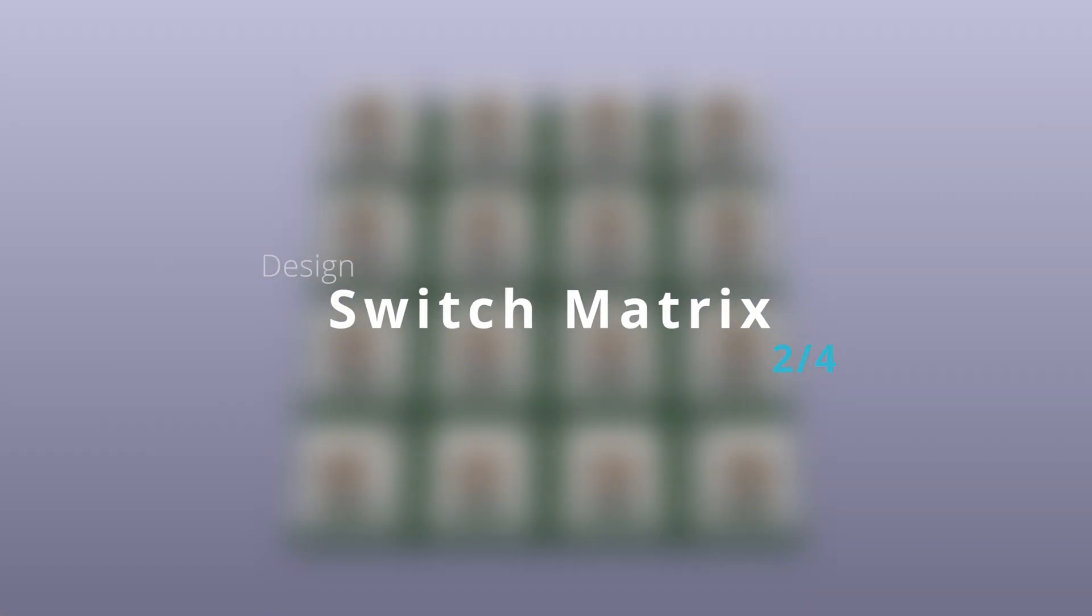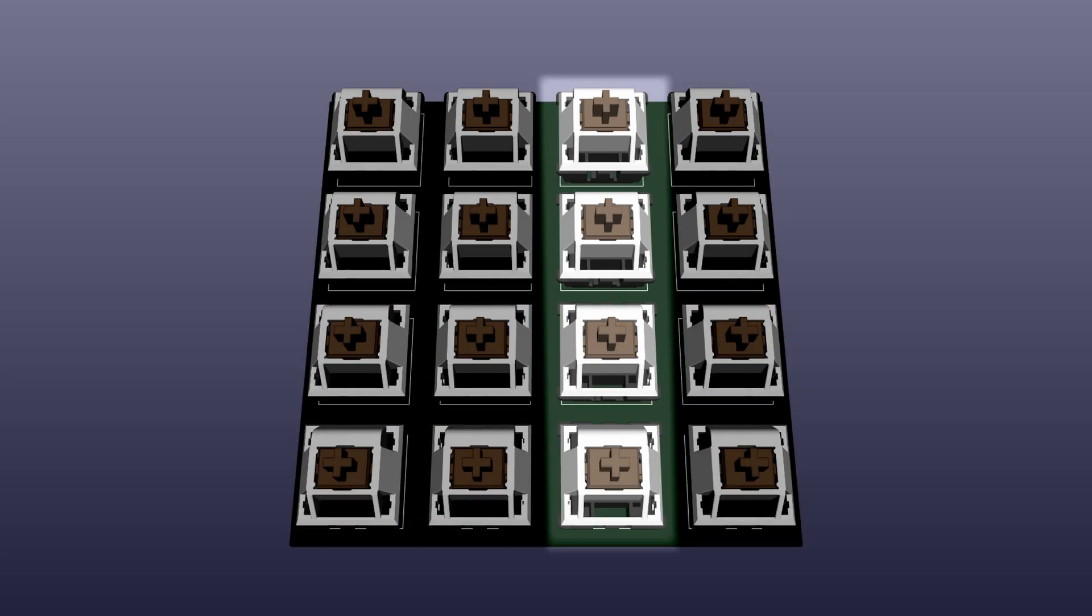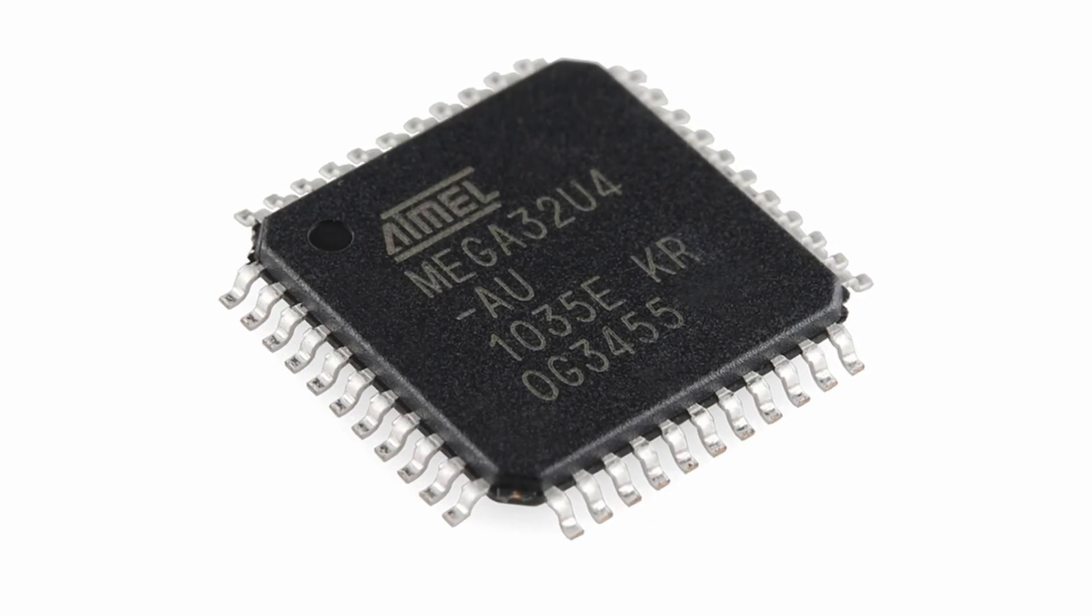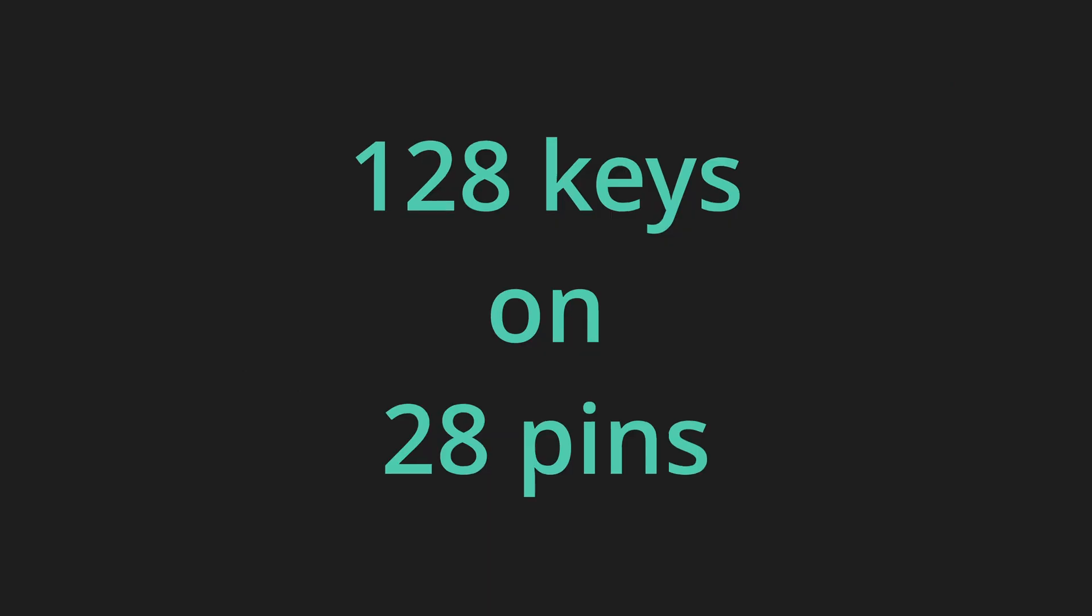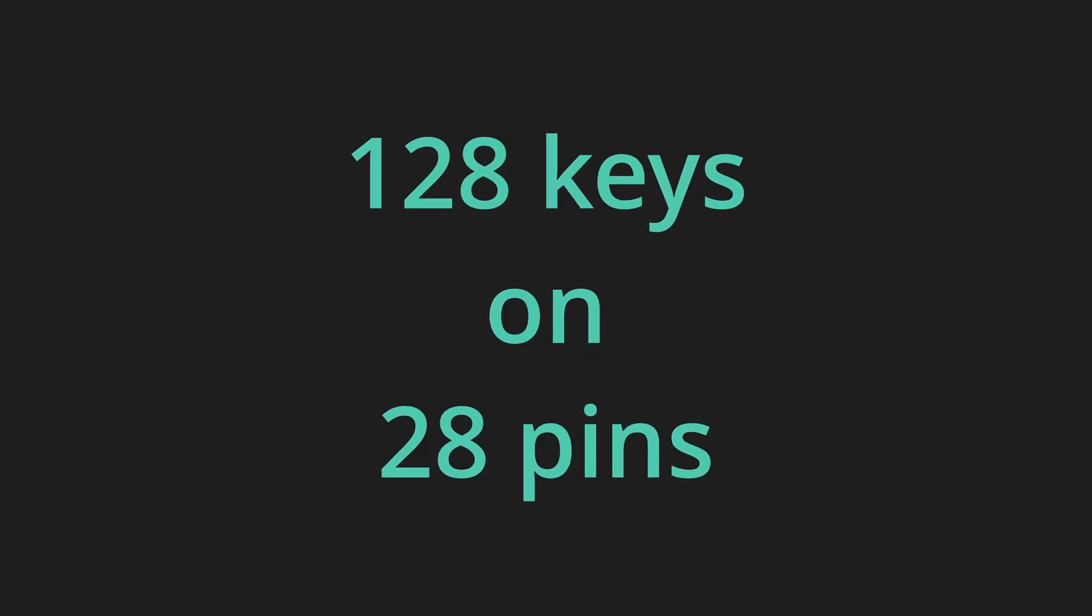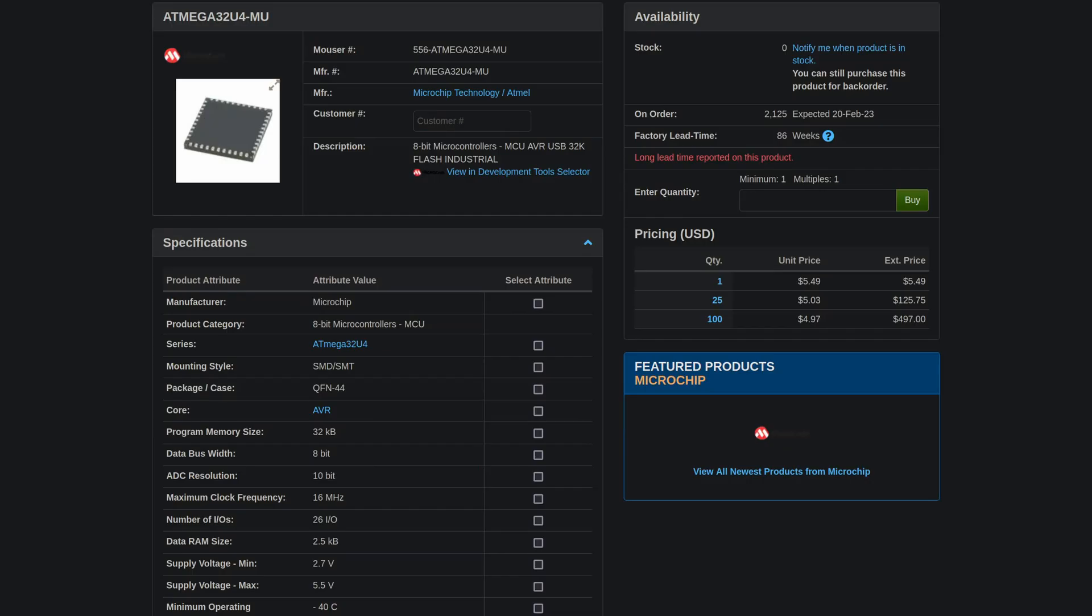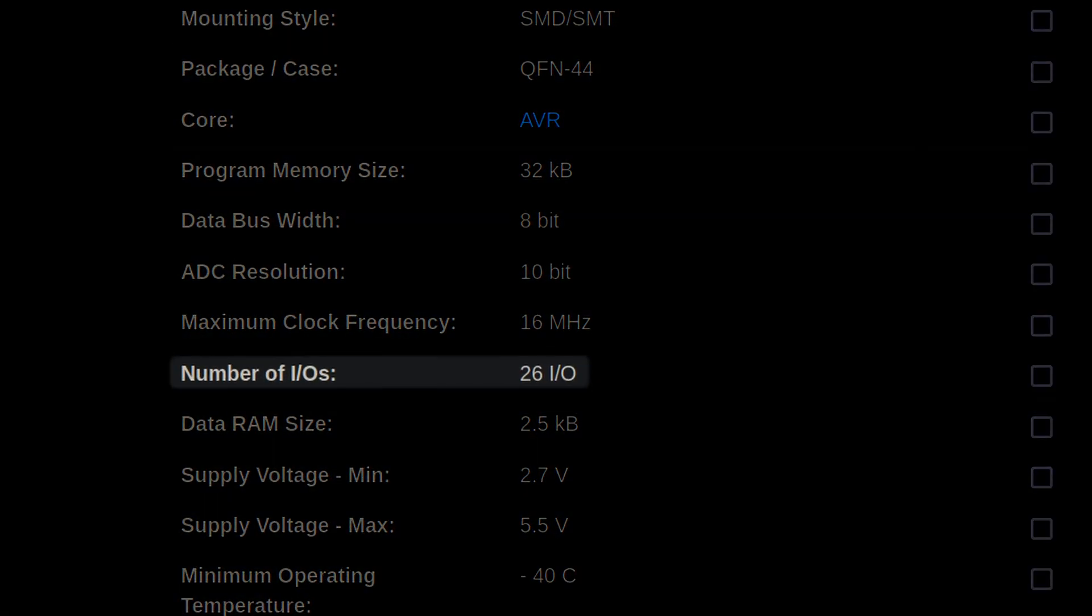With our layout complete, let's move on to the switch matrix. A switch matrix is a grid of keys in rows and columns that allows a microcontroller to detect which keys are being pressed using a limited number of inputs and outputs. This is necessary because most microcontrollers don't have a large number of I.O. pins, making it impractical to assign each key its own pin.